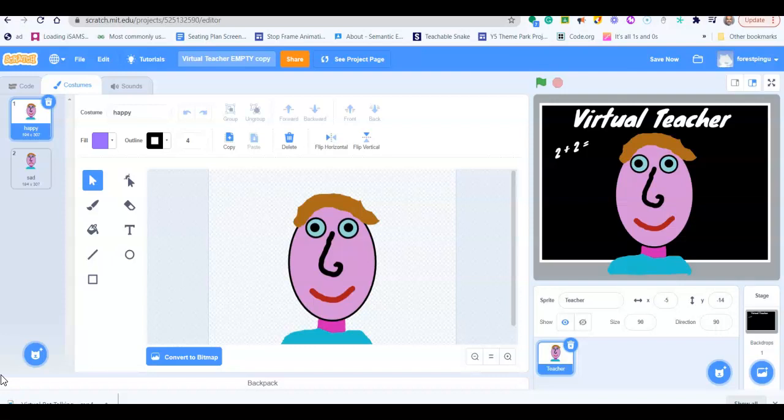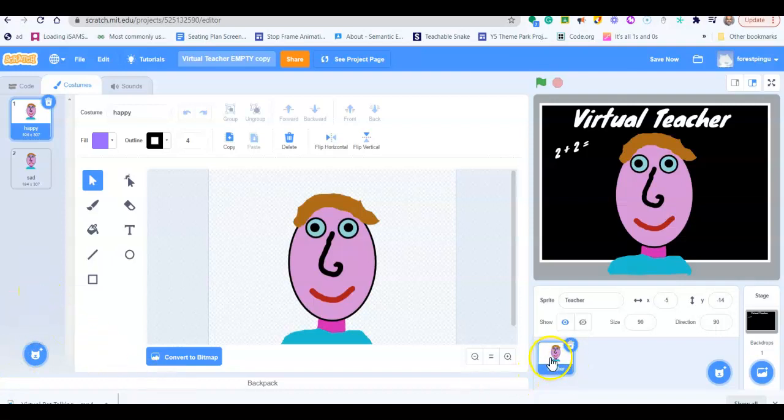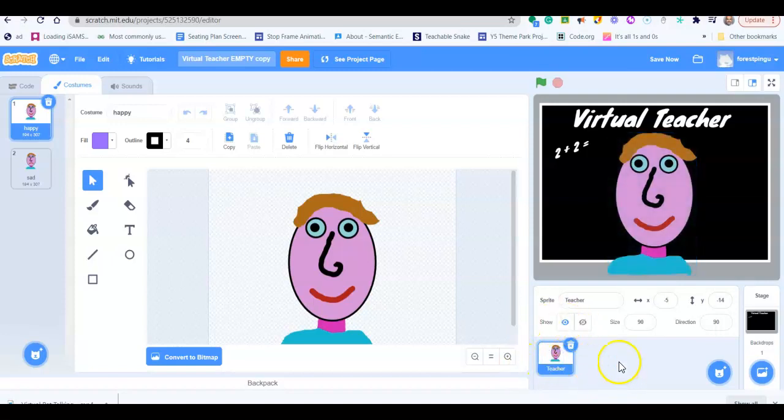Now this part is very important. You must make sure you are clicked on your teacher sprite, which is just down here.